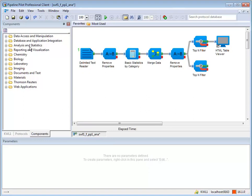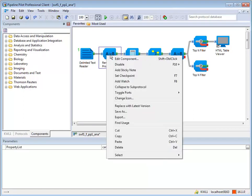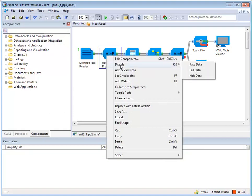There may be times when you wish to disable a component in a pipeline. Right-clicking on a component brings up the component menu. From here, you can choose Disable to access the disable options.